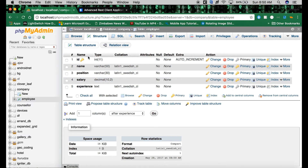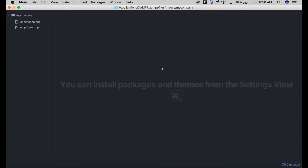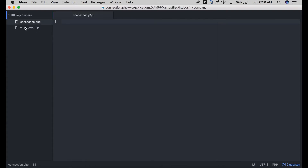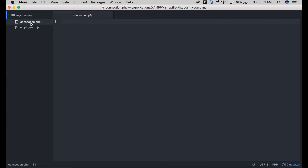The next thing we need to do is create our web services in PHP. Go to your favorite text editor and create two files. Make sure your root folder is running in your Apache server — mine is in htdocs. Create a folder called 'mycompany', then open your IDE and create two files saved into that same folder. The first one is connection.php, which will handle our connections to the database.